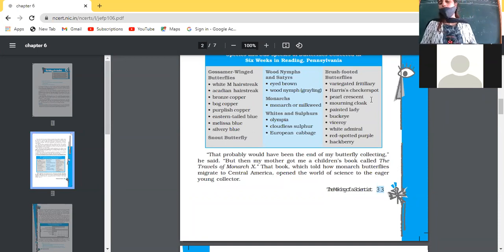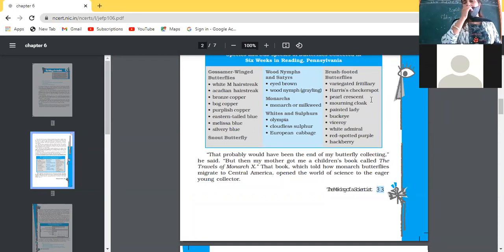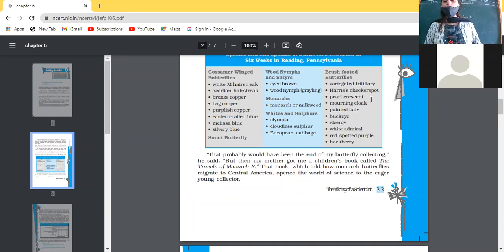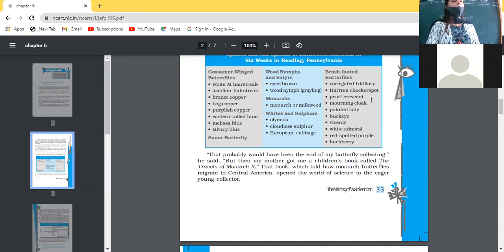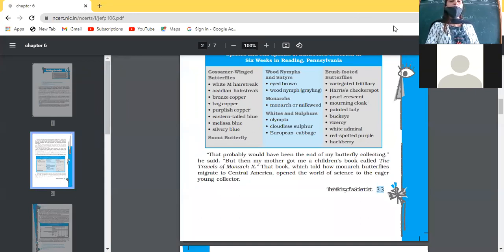So this is all about Ebright that we have learned today. Next, we will see that when he started reading the book 'Travels of Monarch X,' what change it brought in his life. We will see what change was brought in his life in the next class. That's all for today.